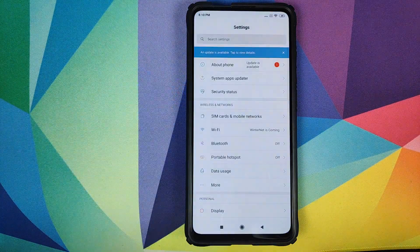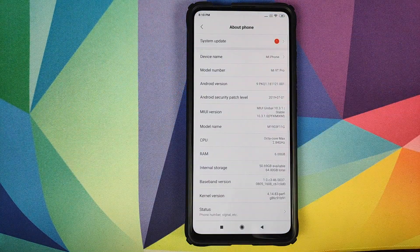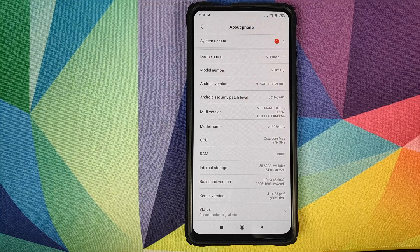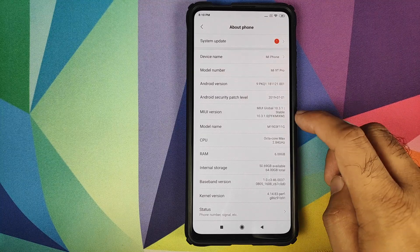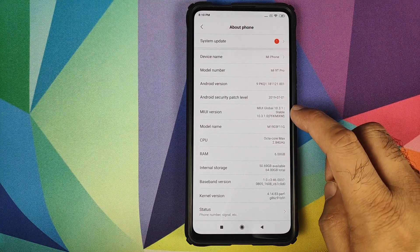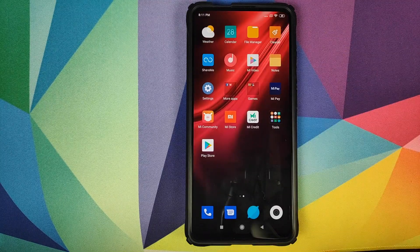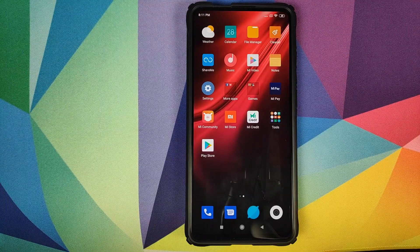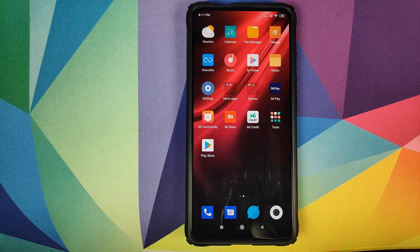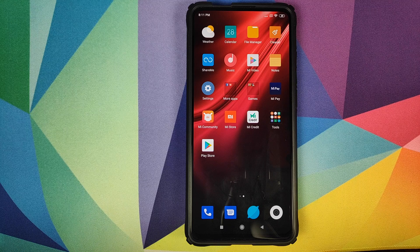Let us first go into Settings and then we'll go into About Phone. As you can see, right now I am running MIUI 10 Global Stable version 10.3.1.0 based on Android 9.0 Pie. All the applications and APKs which we are going to use in this video are linked in the description of this video.